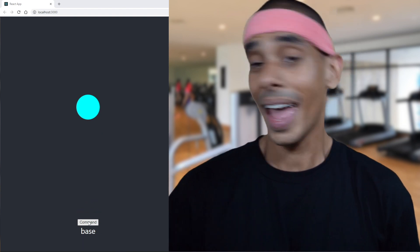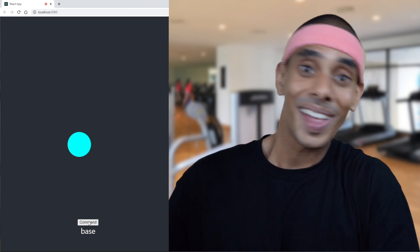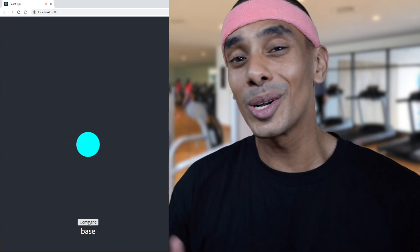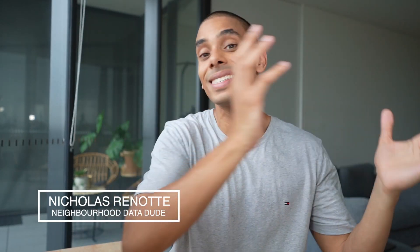Up and down and left and right — want to build your own voice-controlled web app like that? Let's do it. In this video we're going to be taking a look at and extending our previous video where we started building speech command recognition for our web apps with TensorFlow.js, and we're actually going to use that to control on-screen elements.